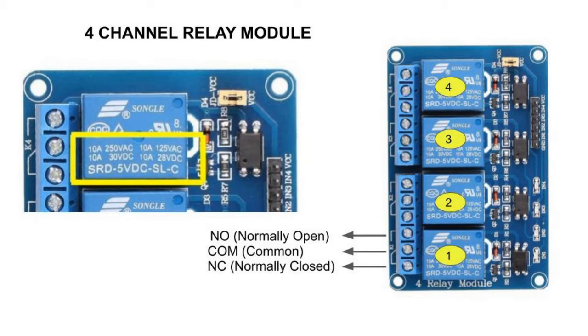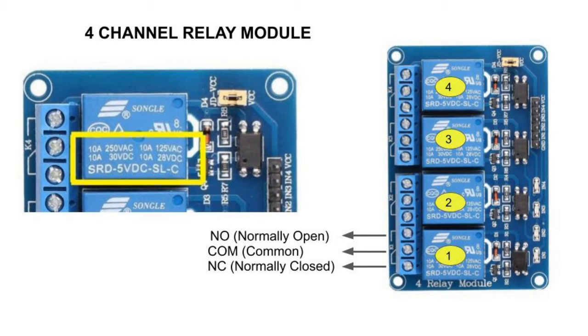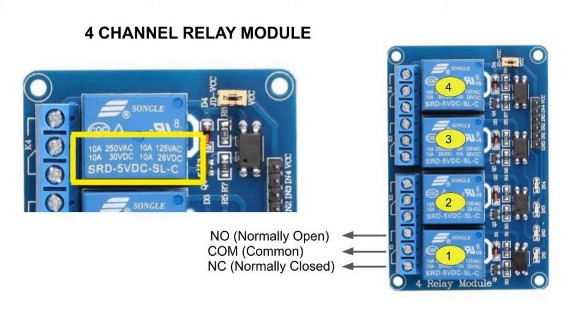When working with relays it is crucial to know the load ratings written on them. As for this relay that I will be using the rating is DC 30 volts 10 amps and AC 250 volts 10 amps. This means that this relay is compatible with up to 250 volts AC and the device or appliances that will be attached to this relay should not draw more than 10 amps.